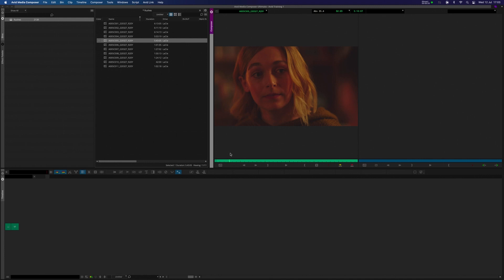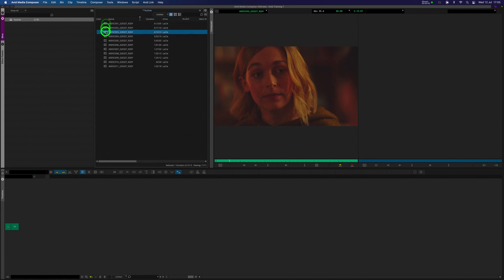And unless you've got a particularly powerful and fast computer, you will need to make what are known as proxies. Proxies are lower resolution, smaller versions of your video files. These are all 4K, these linked clips, and if we try to edit those and play it back, it'd put a lot of stress on your computer. So we always recommend making proxies.